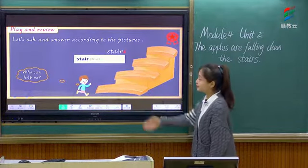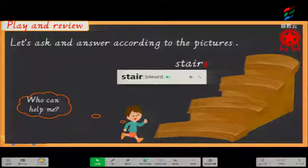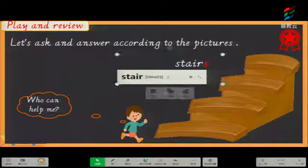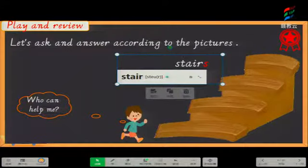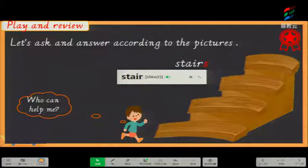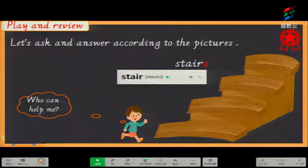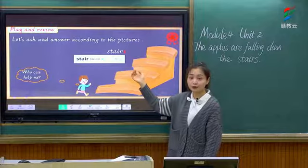Pay attention to the word 'stairs.' 他的单数形式是 stair. Read after it: stair. 加了s之后是 stairs, stairs. 这个单词常以复数形式出现: stairs, stairs. Have you got it? 学会了吗?